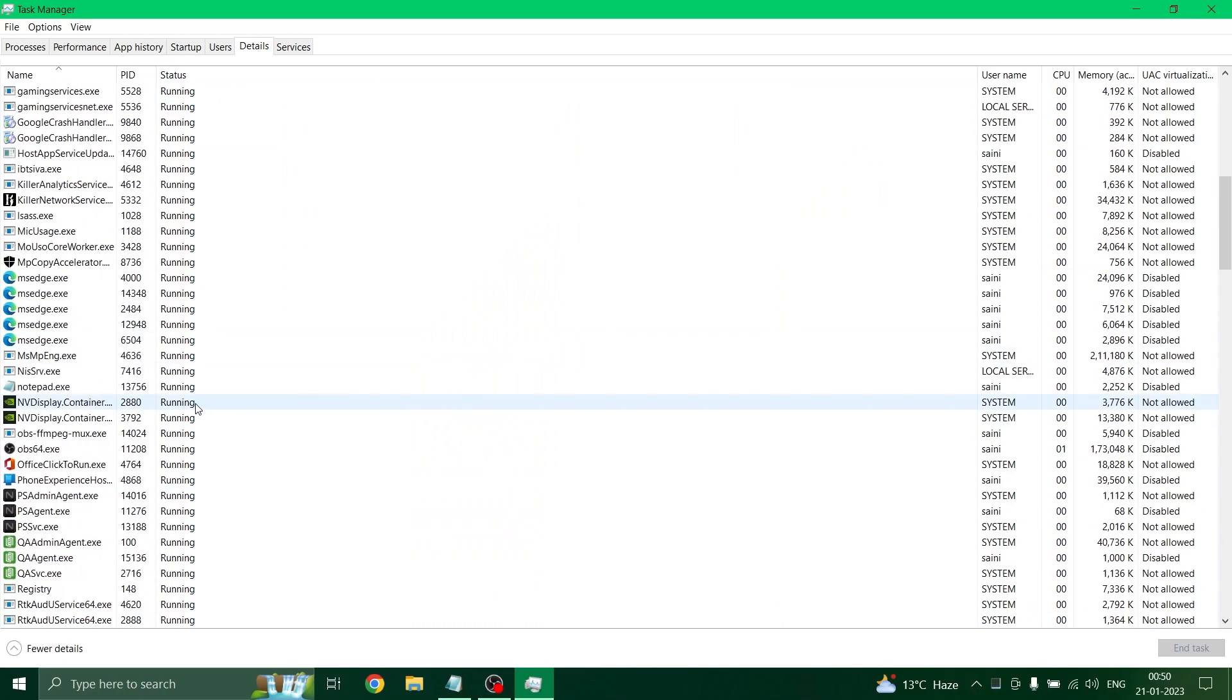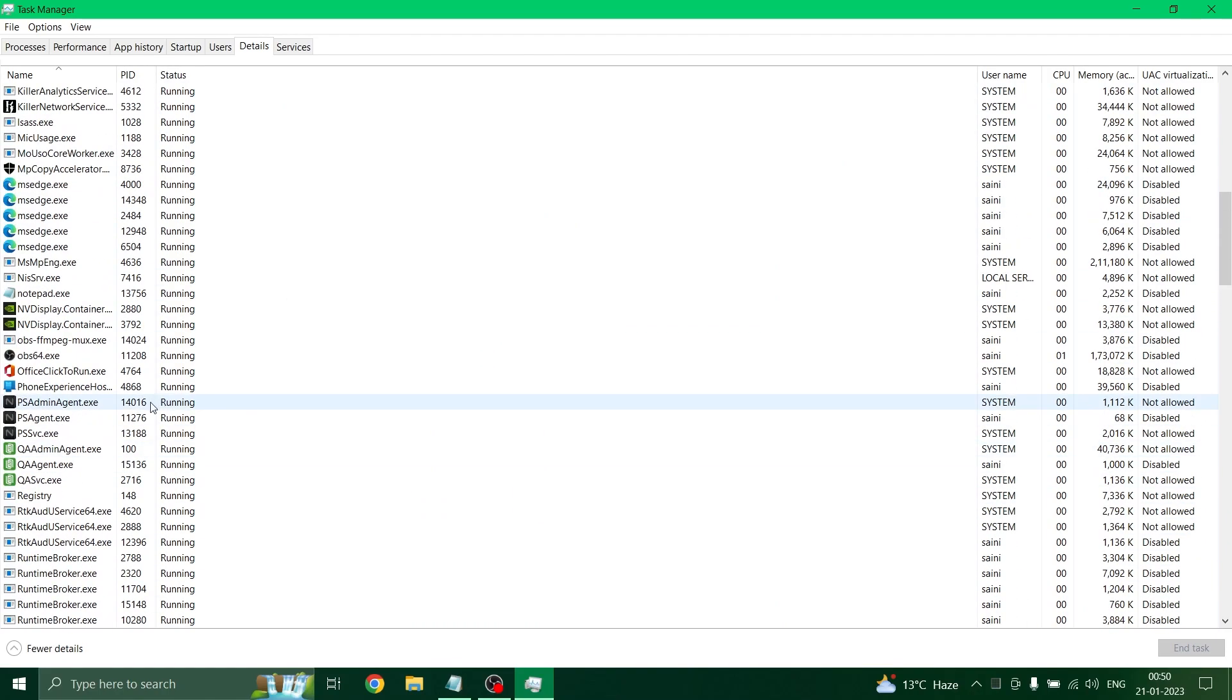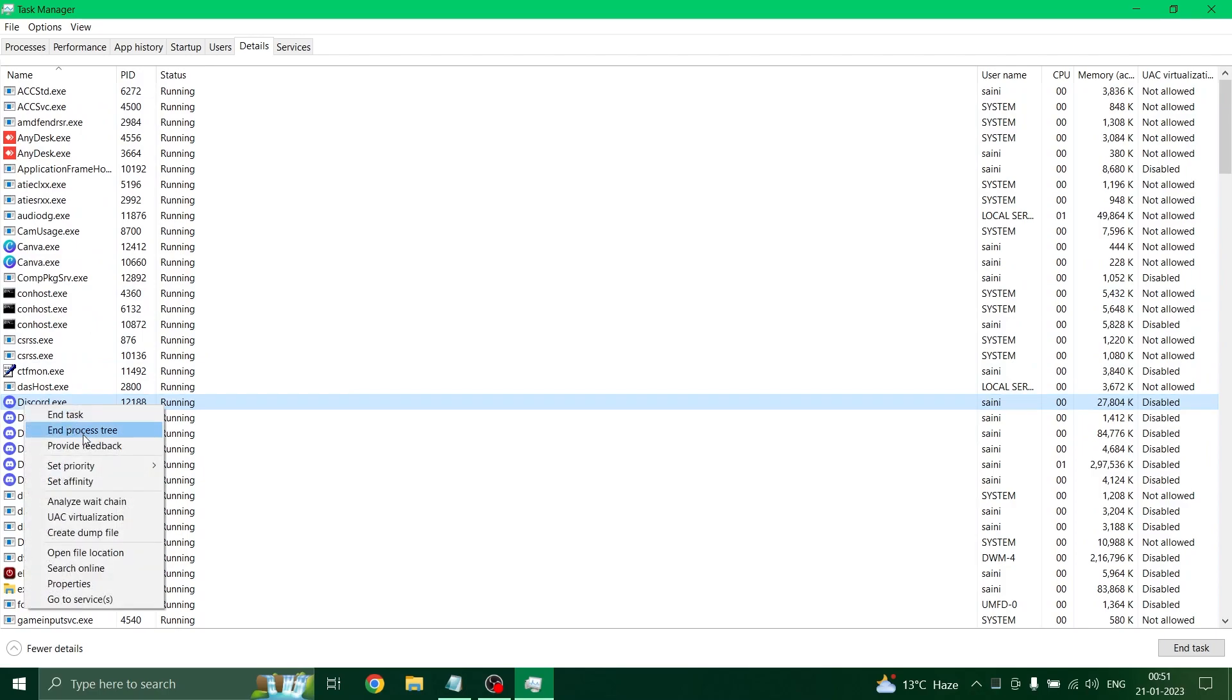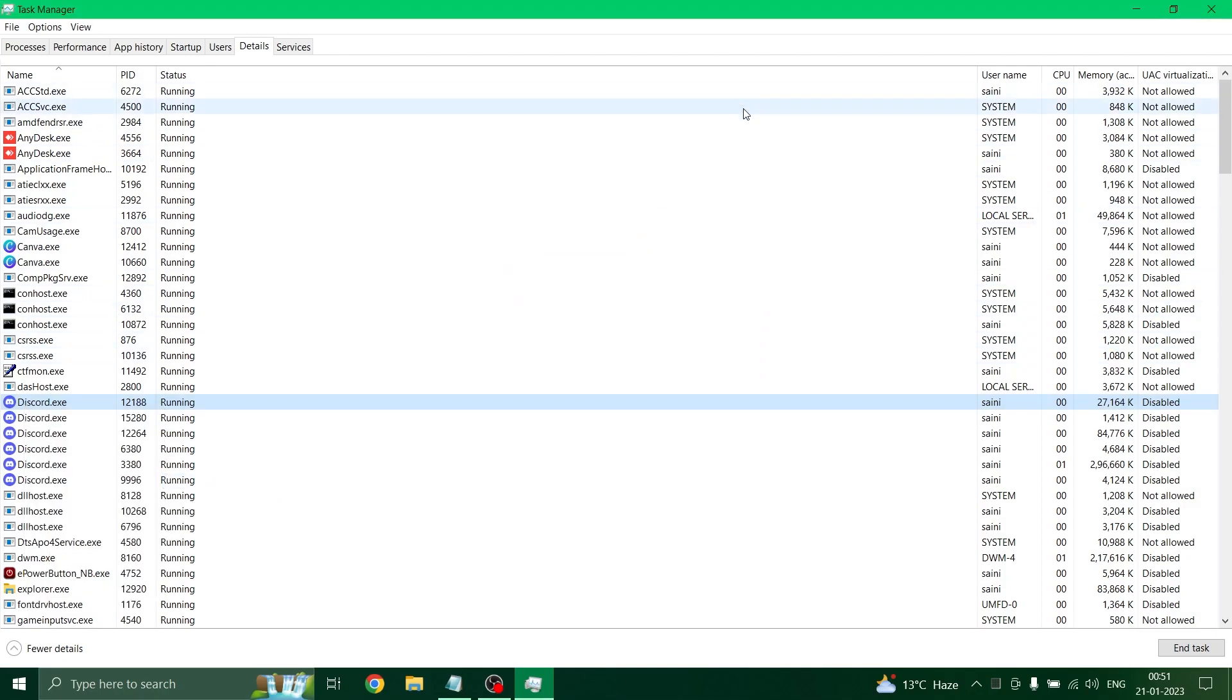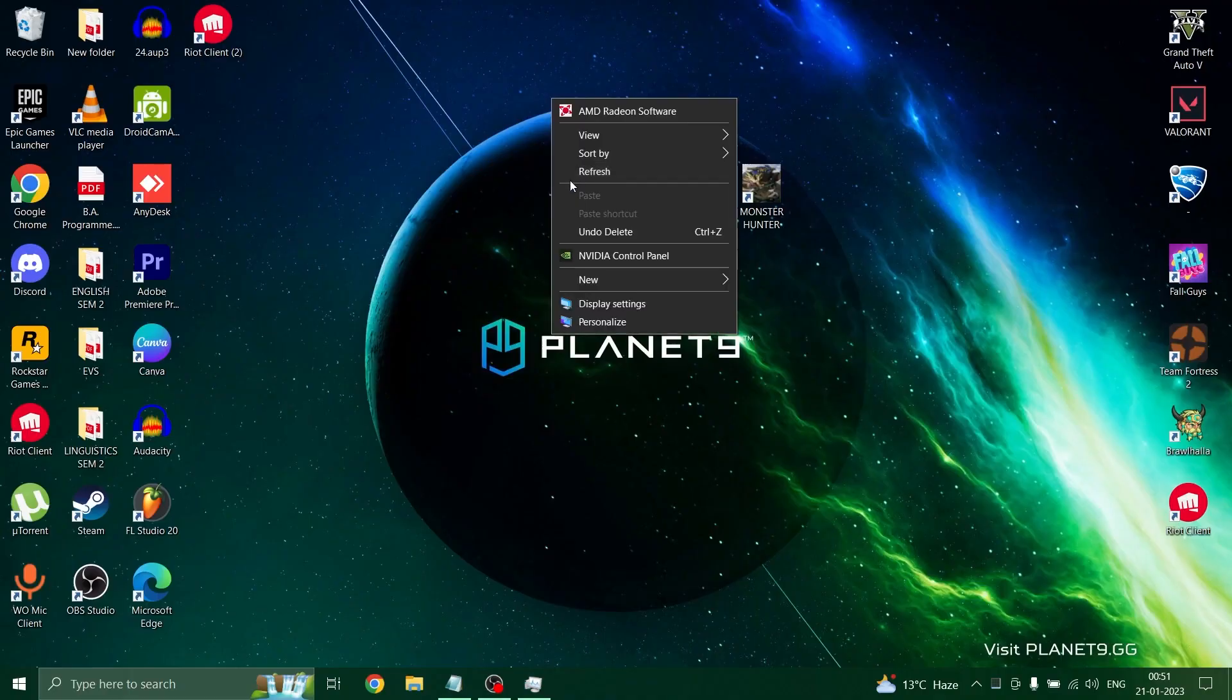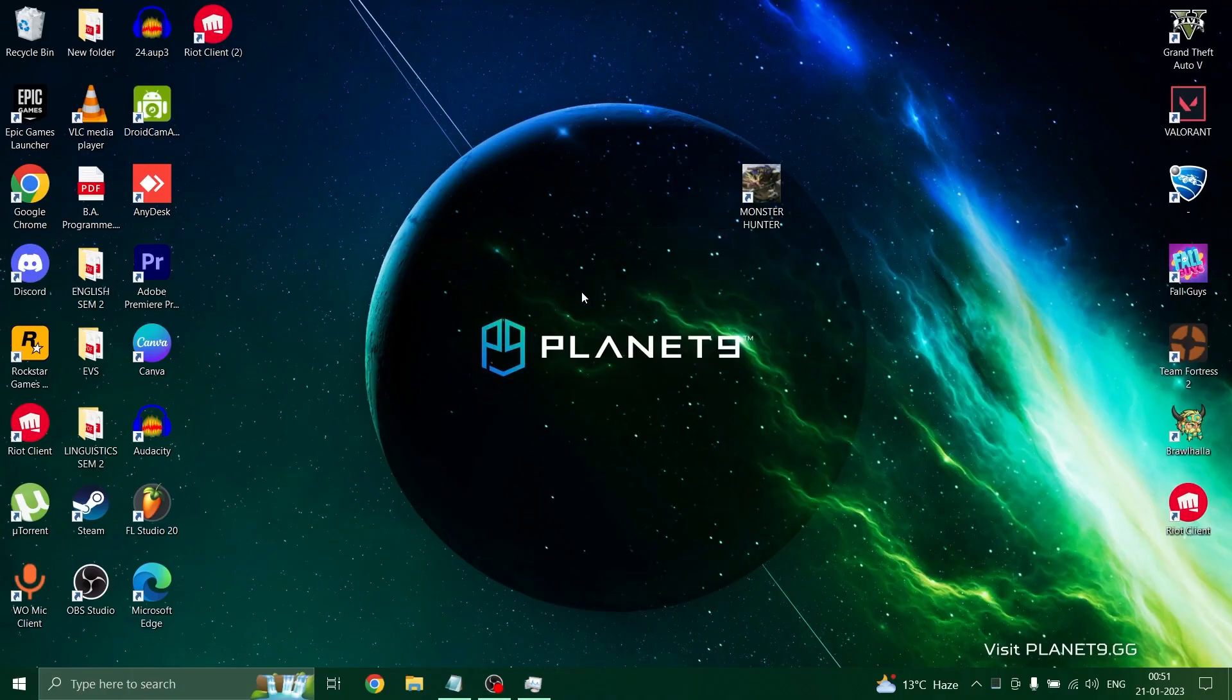You have to right click on any application that you want as a high priority for your CPU, and right click on it. Now select the option set priority and set it to high. This will force your CPU to work more efficiently on your application.